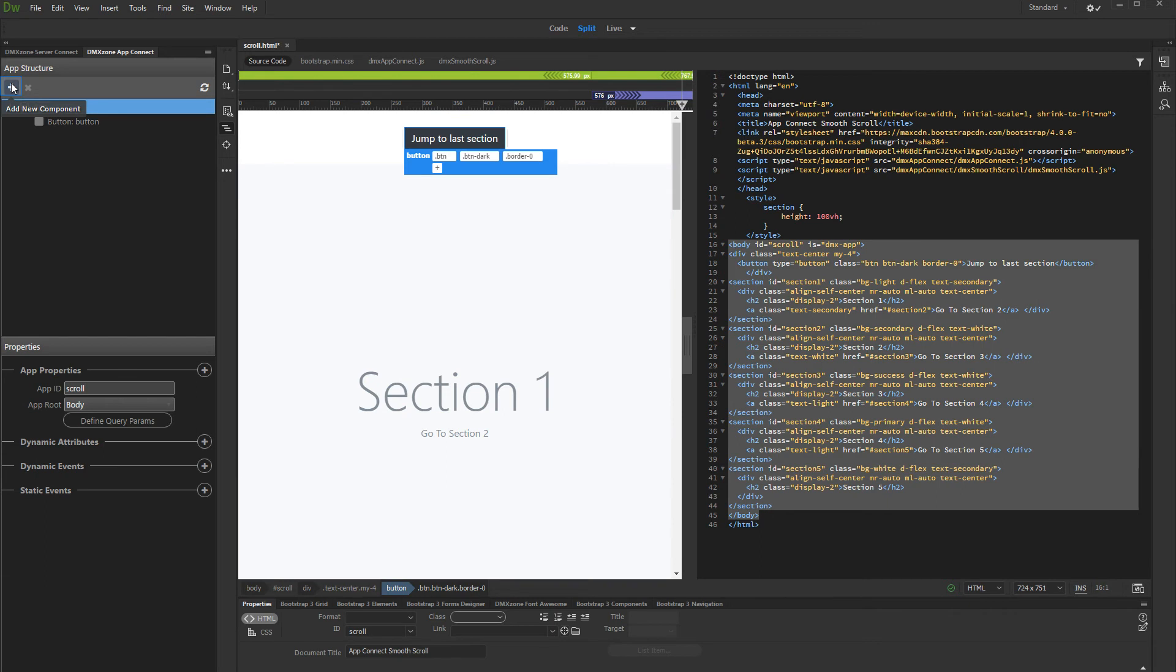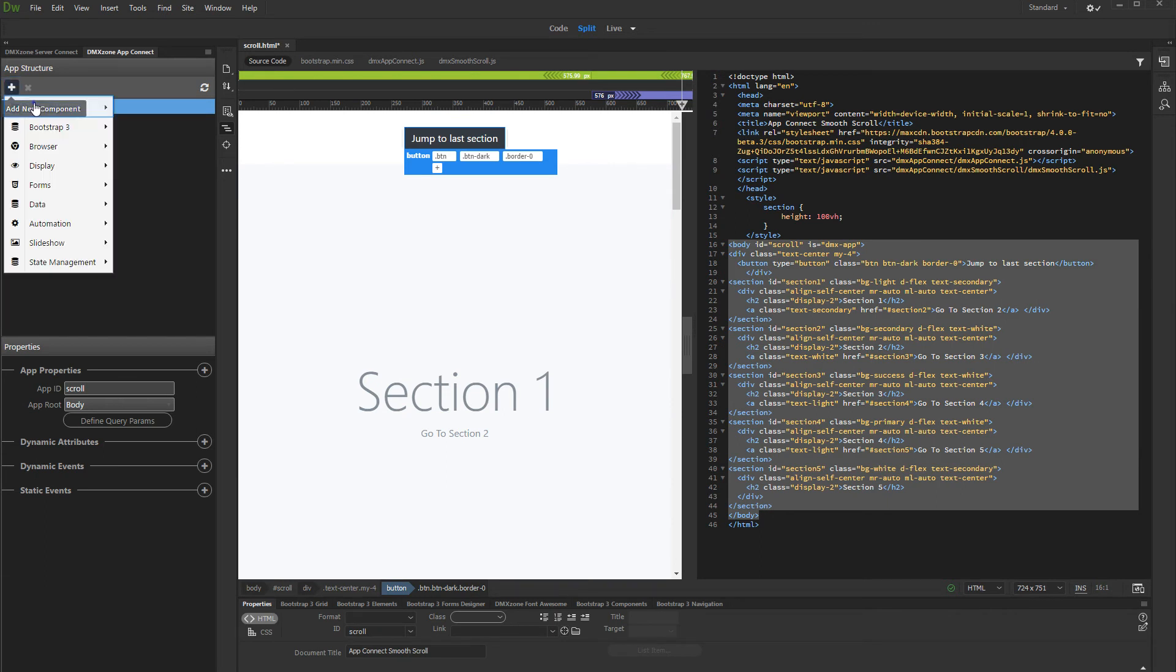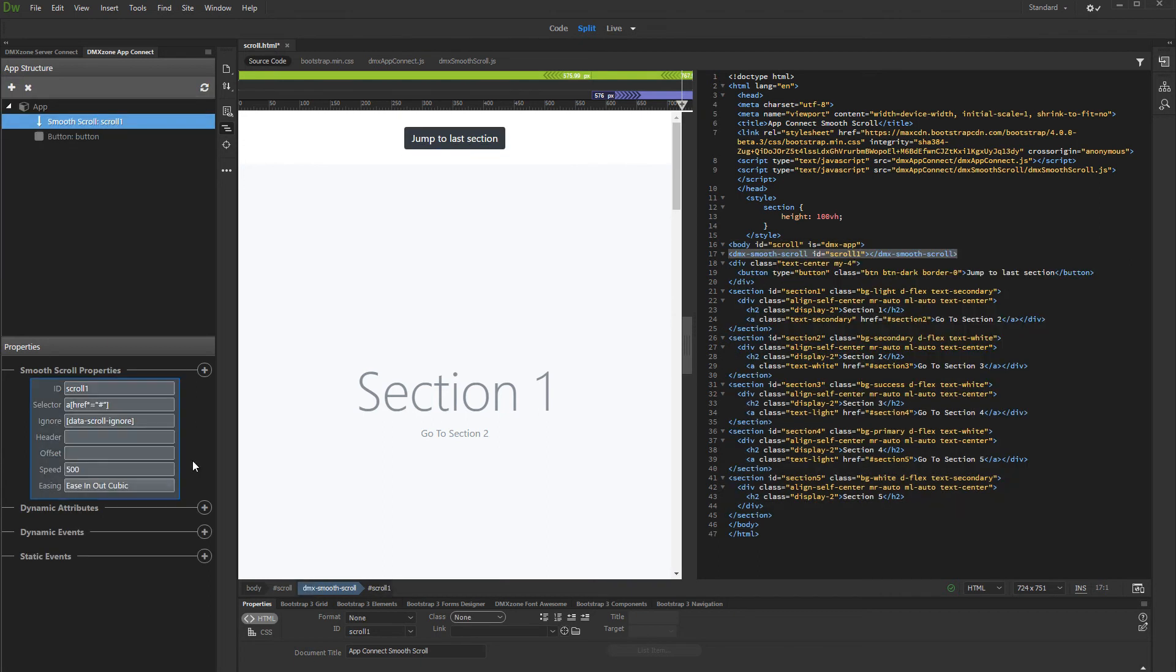Add new app connect component, and under animation select smooth scroll. You can set up the basic options if you need. We'll leave them to their default values.